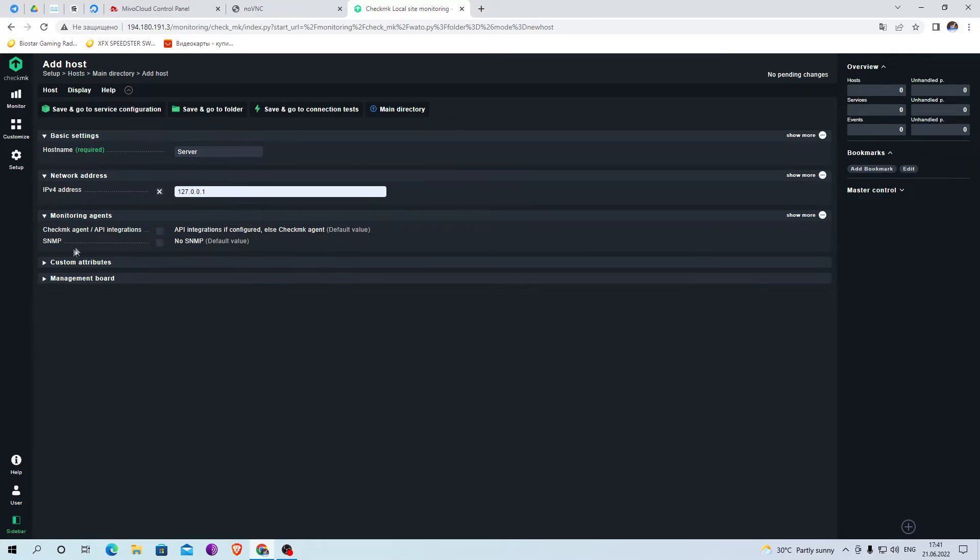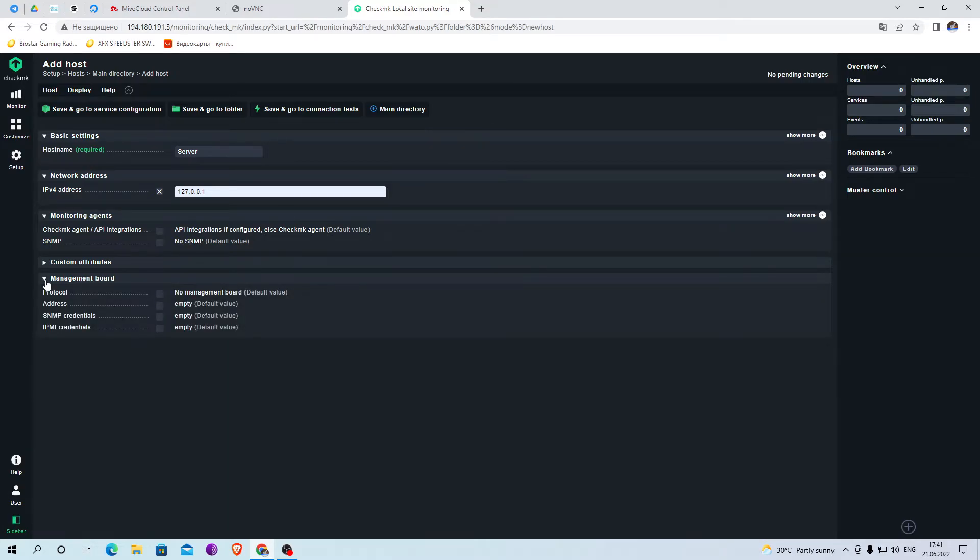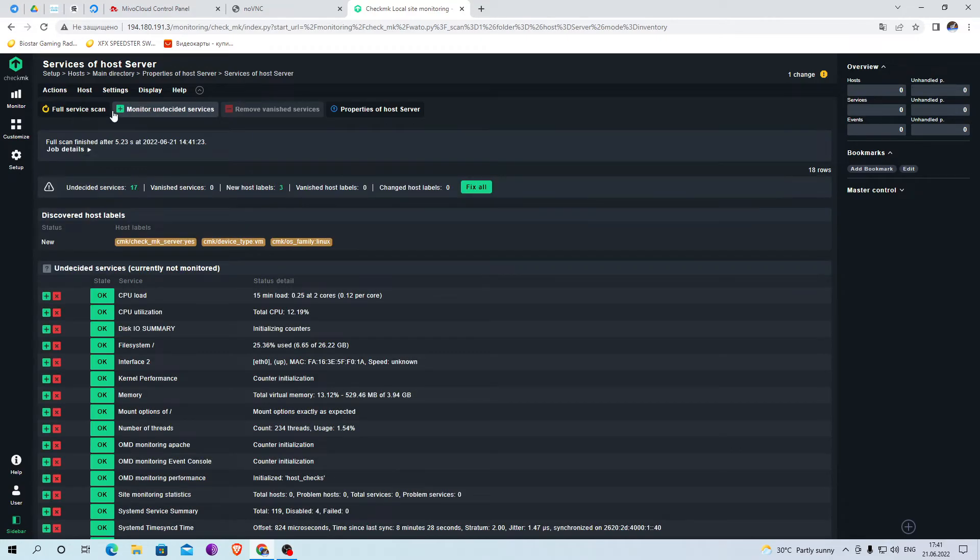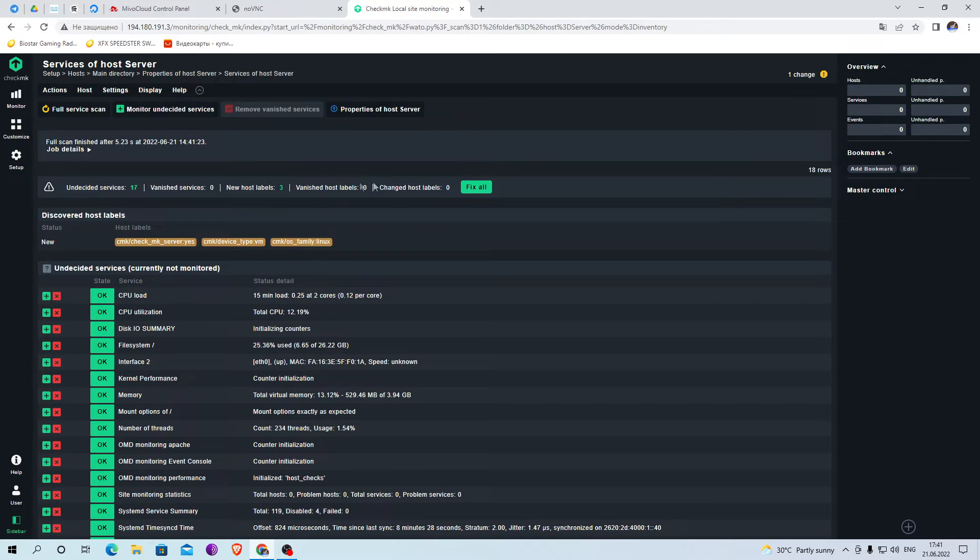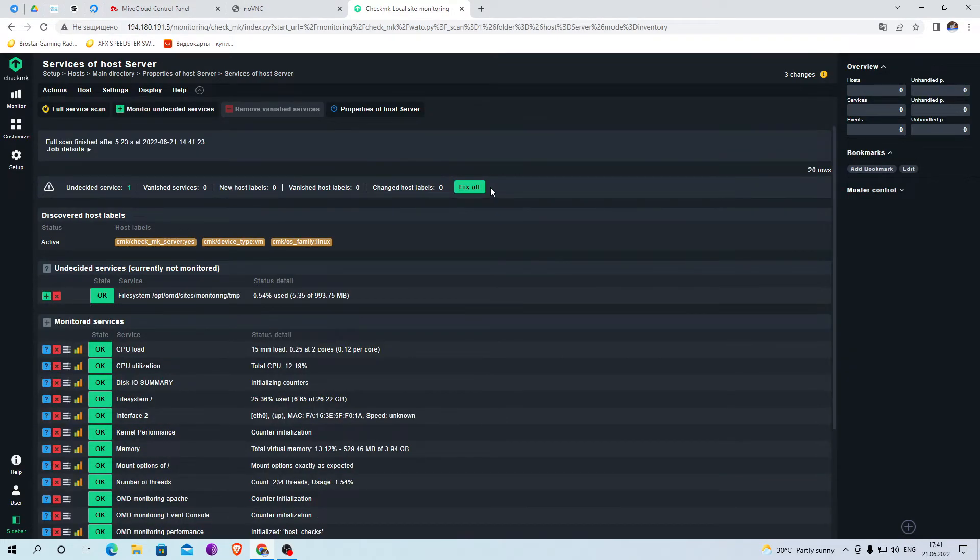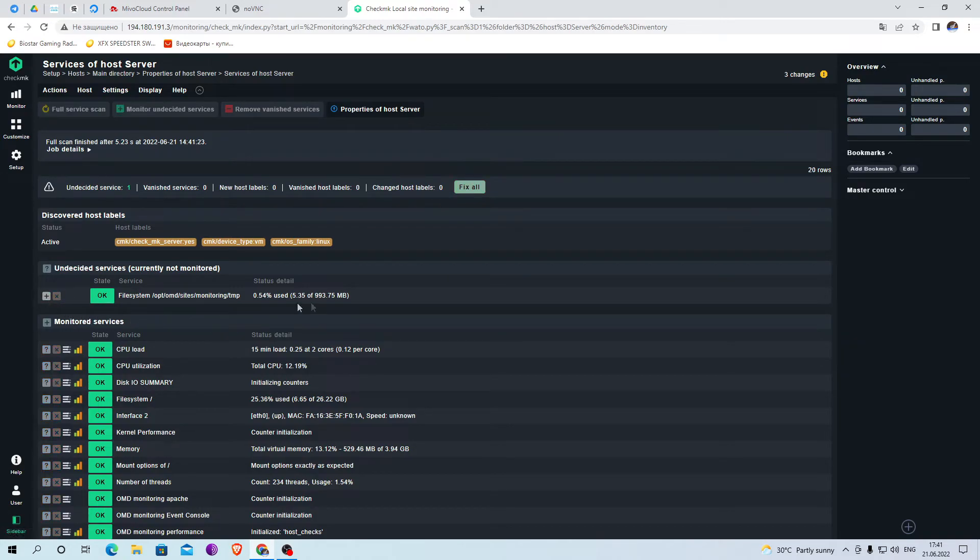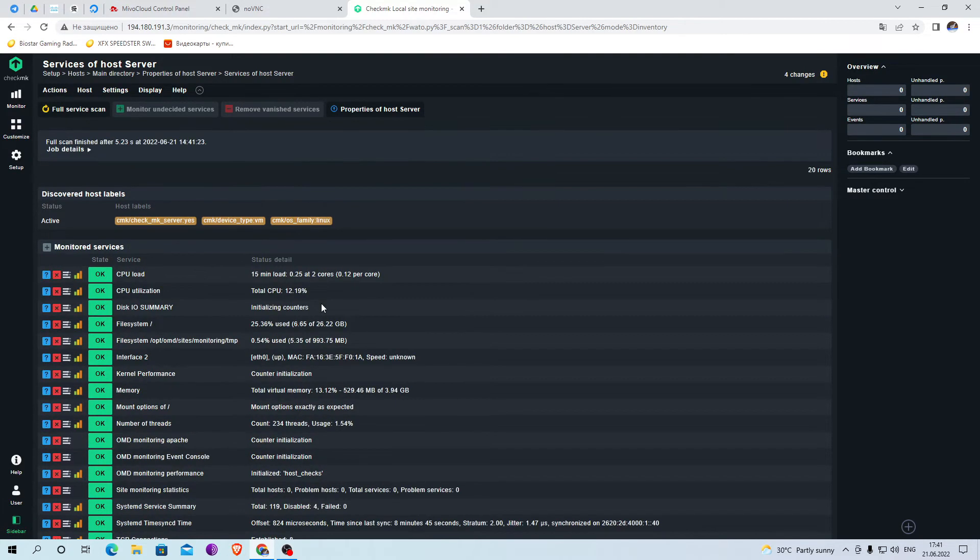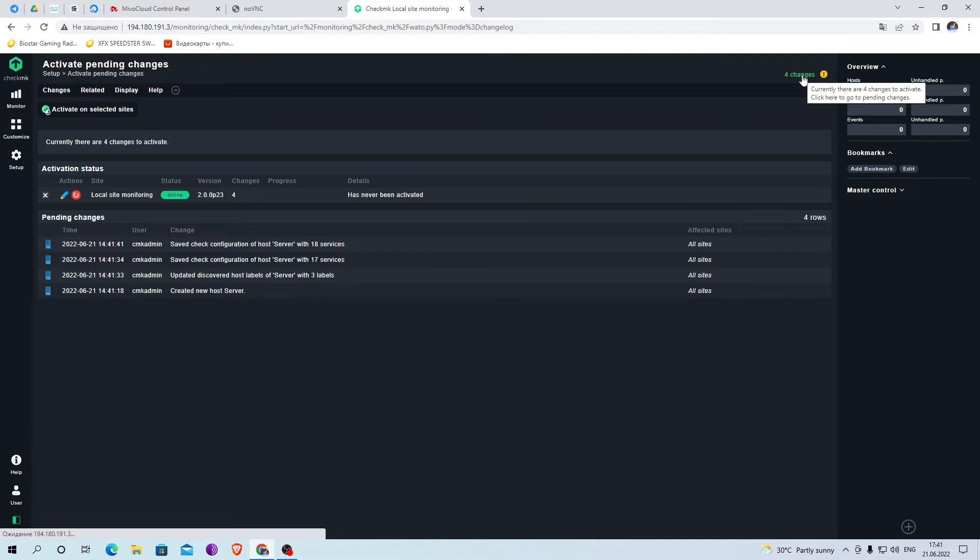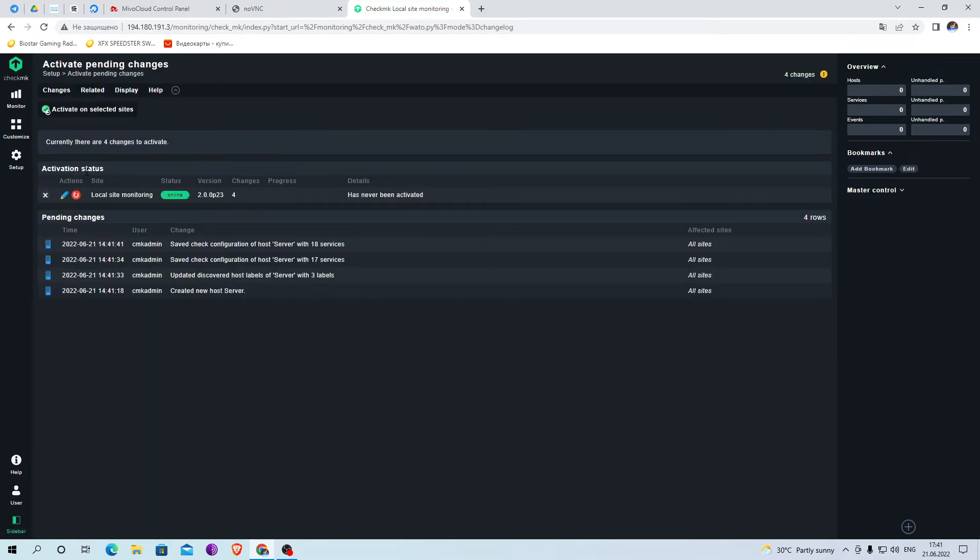There are more settings you can interact with. After saving we have to click to complete the setup. We also accept the change by clicking activate on selected sites.